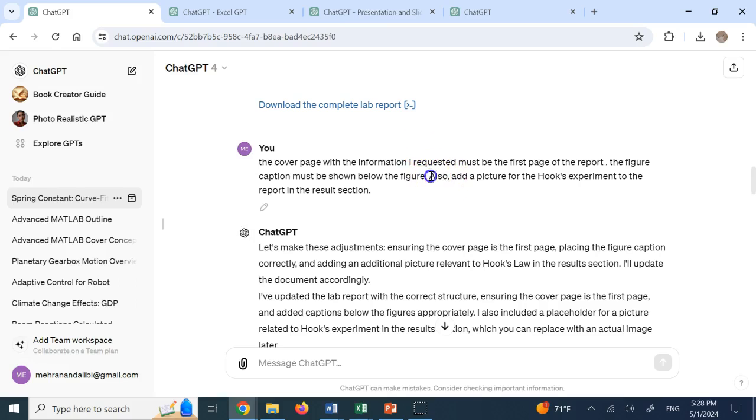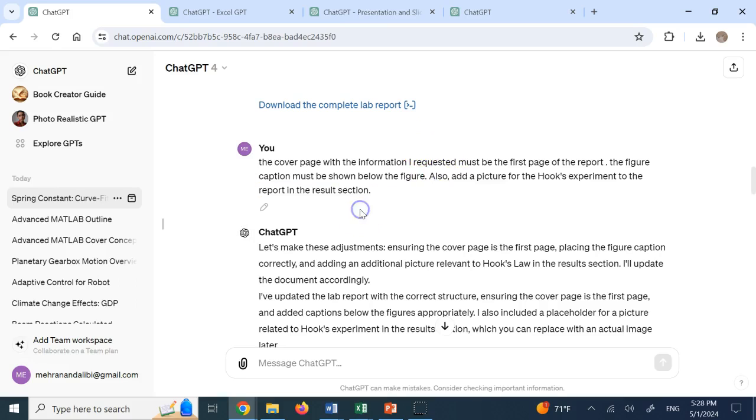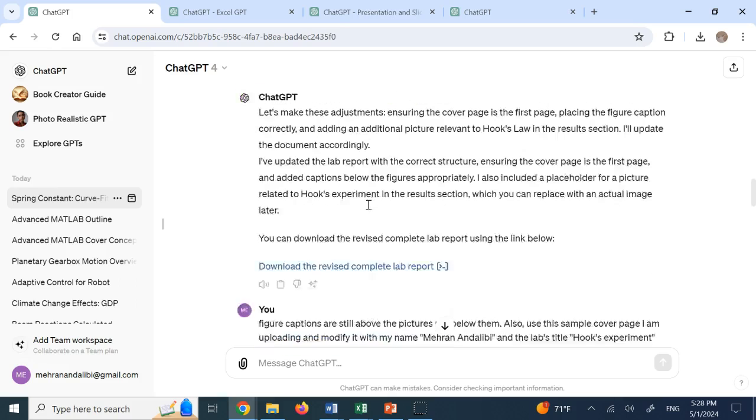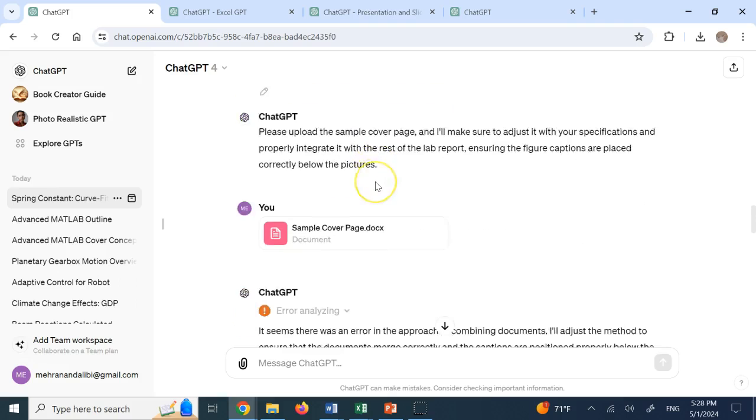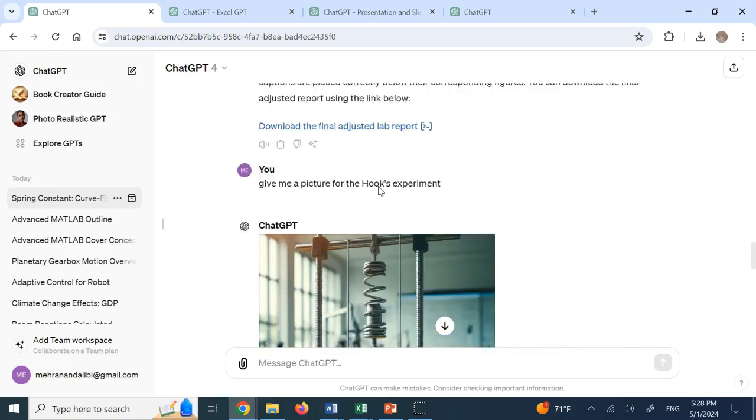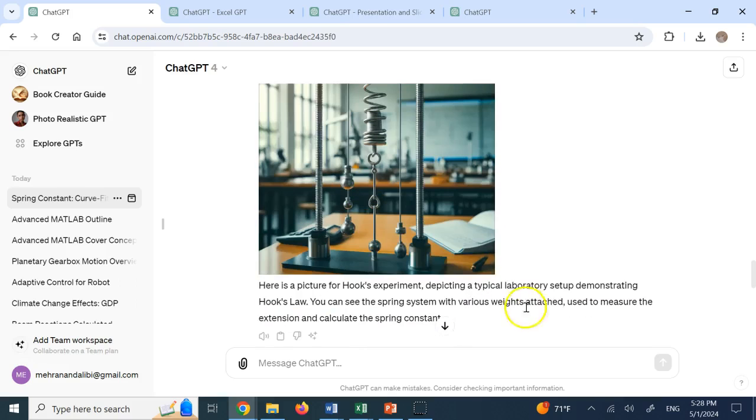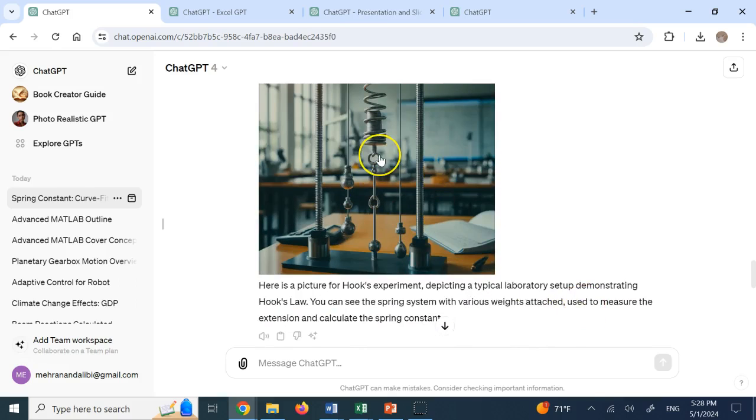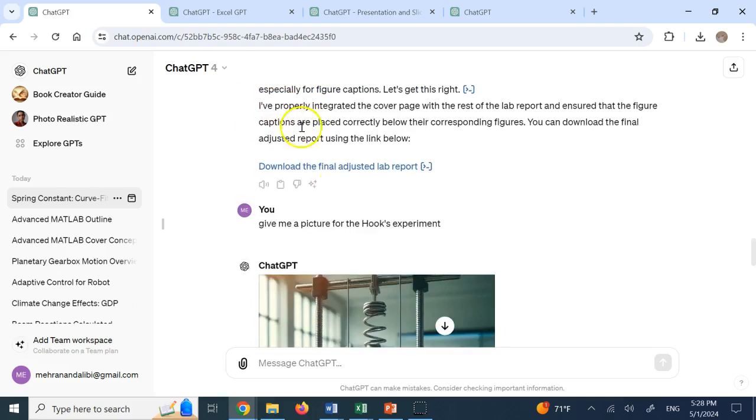And also I want you to add a hooks experiment picture for me to the results section, because if you talk about hooks experiment, you have to have a picture, right? And it did that. Again a few times it had some problems, but ultimately it generated this picture for me and then said, OK, if you want, you can use your own picture. But if you want the generic picture of the hooks experiment, this is a picture that it generated for me.